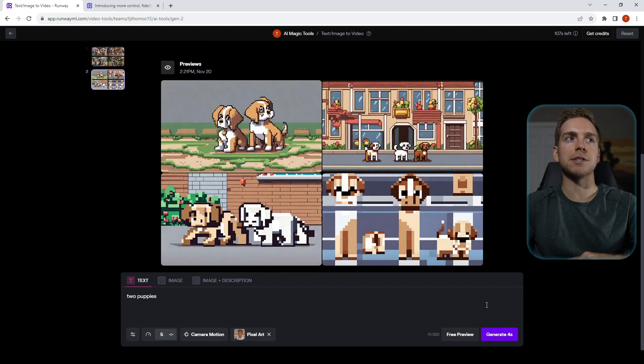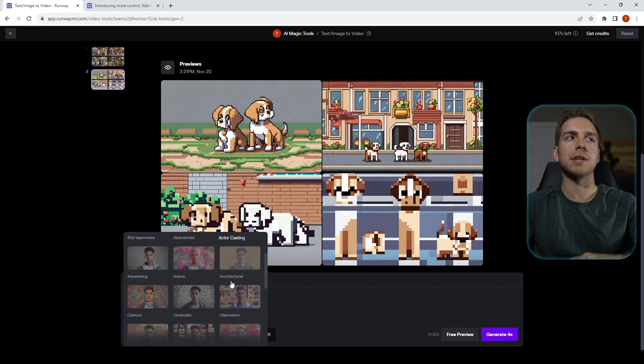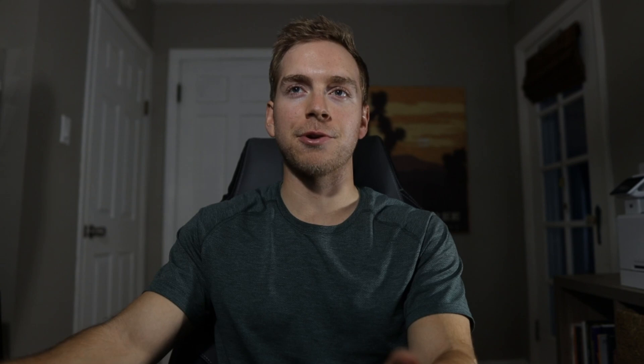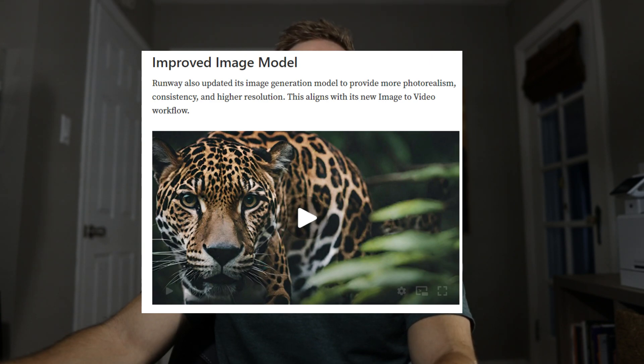Last but not least, the overall image model from Runway got a buff in general. So the quality of all projects, the fidelity, consistency, and just resolution in general got buffed across the board. This is for text to image, image to image, and image variation modes. So everything that you create is going to be a little bit crispier.